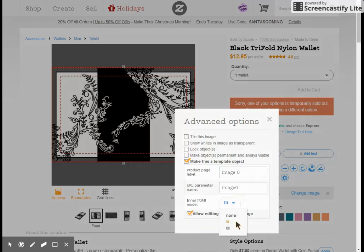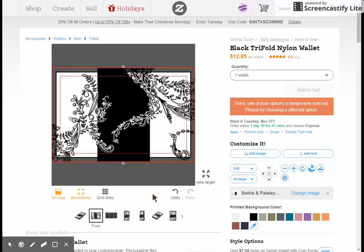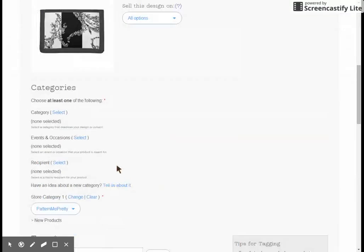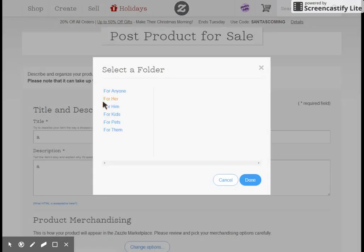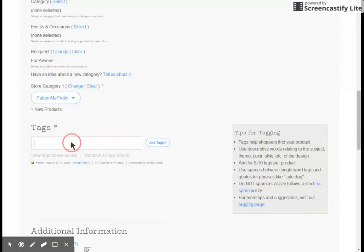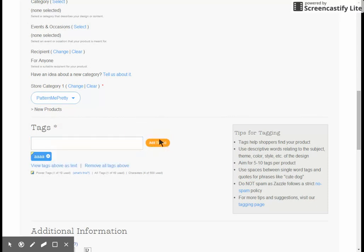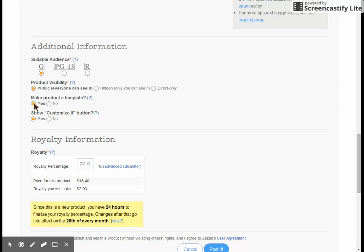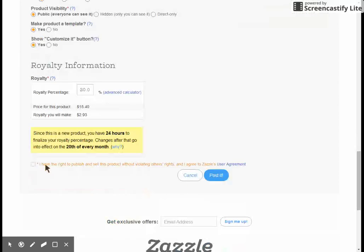I'm going to set this to fill because I always want it to fill. Then I'll close this window and hit Post for Sale. Because this is a template section and no one's going to see it, I just put an A in each of the fields, set it for anyone, put it in the new product section, mark it G rated, public, template, and customizable. I set my royalty rate and post it.